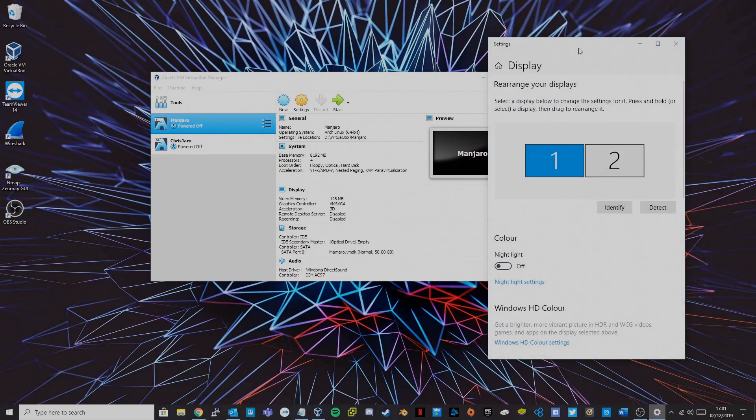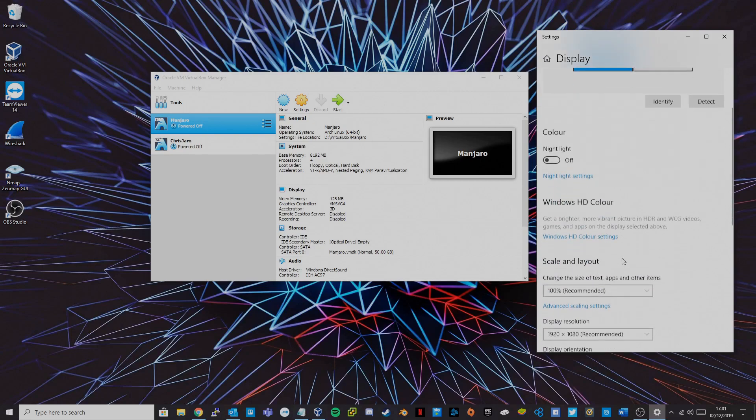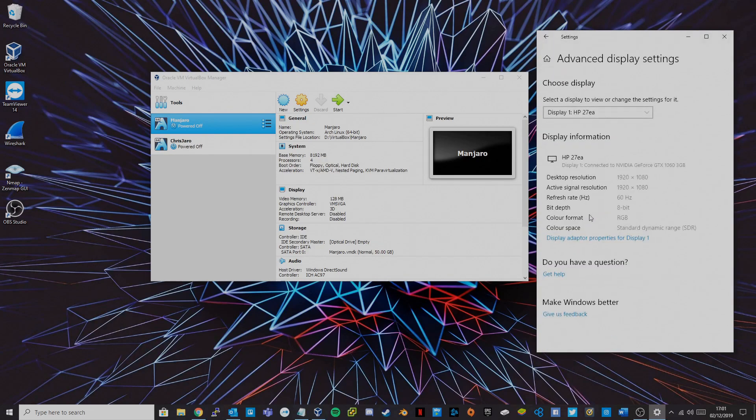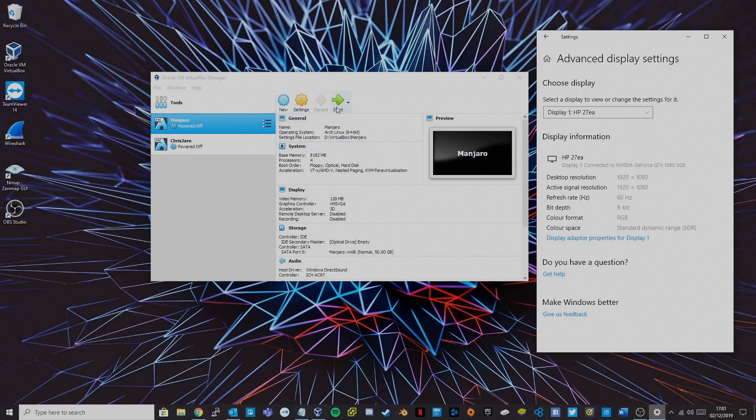So you're going to go to display settings, scroll down to advanced display settings and just jot down your desktop resolution and your refresh rate. So I'll start this virtual machine and go to part two.